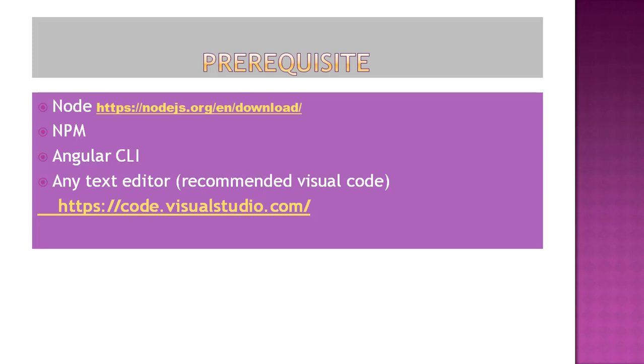We need NPM. It helps us to download different libraries.